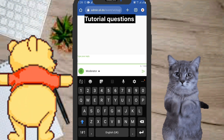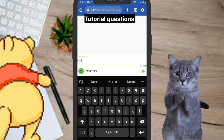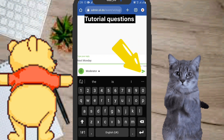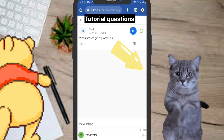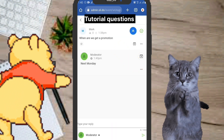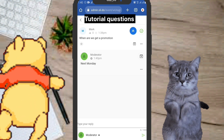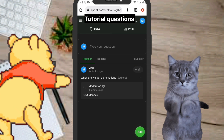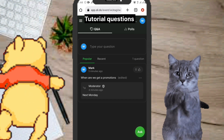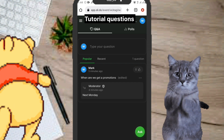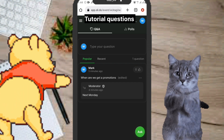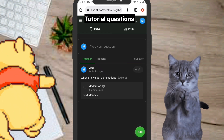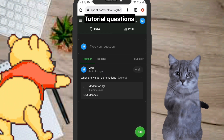You can also reply to the message by clicking on the reply arrow. Type your reply — for example, 'Next month' — and click the arrow to send. This is what the moderator will see. When the moderator answers a question, the reply will appear on the participant's screen, showing both the question and the moderator's reply.